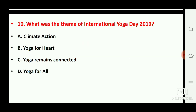Next question: what was the theme of International Yoga Day 2019? The right answer is option number A, climate action.